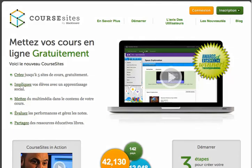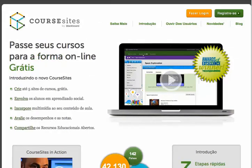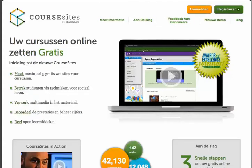Are you interested in teaching a MOOC in another language? Not a problem, because CourseSites is localized in five languages including French, Spanish, Brazilian Portuguese, German, and Dutch.